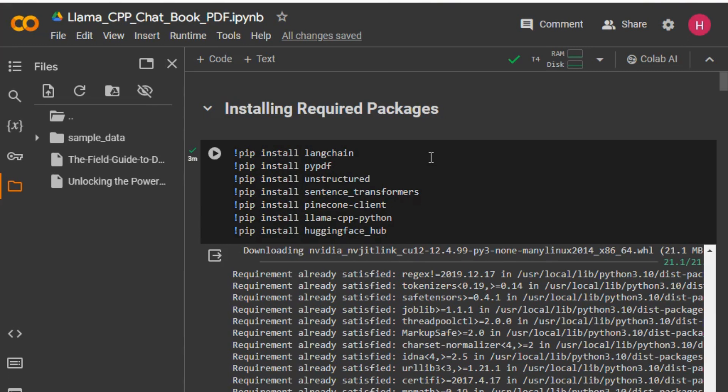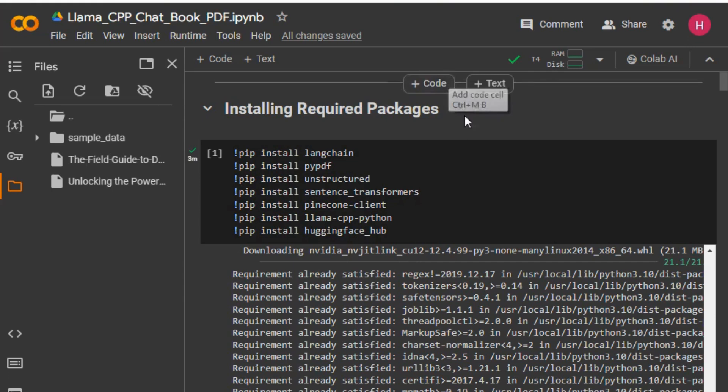I'll be using Pinecone because it has certain advantages. Pinecone is an external vector store that LangChain supports. Another advantage is that using Pinecone we can make the Pinecone database available for other people to query as well. So let's get started — here we have a complete Google Colab notebook.